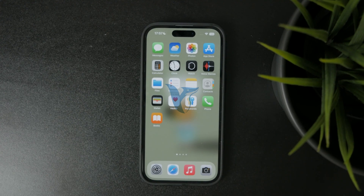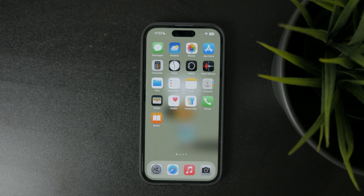So this is how we're going to stop syncing photos from the iPhone to MacBook. Let's get started.